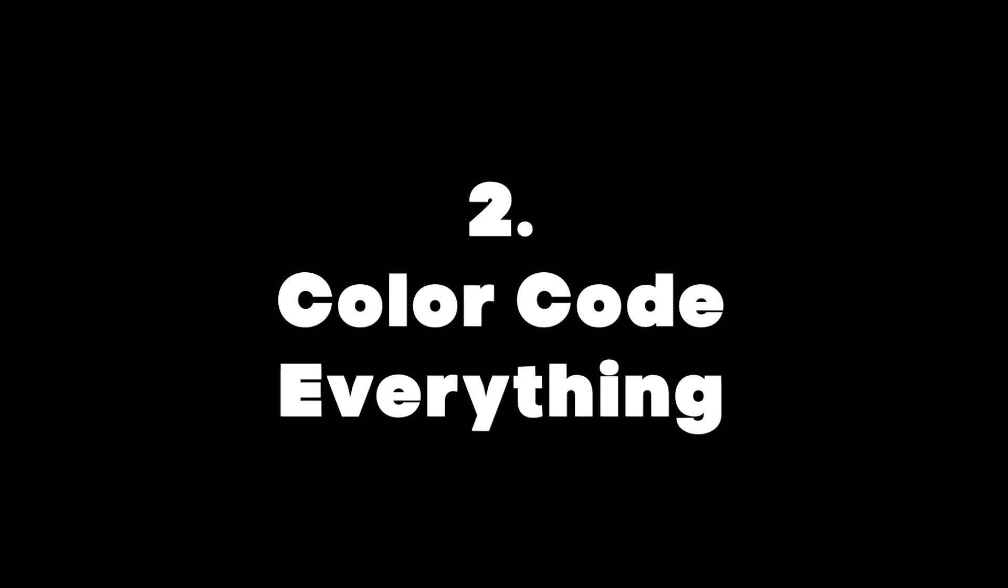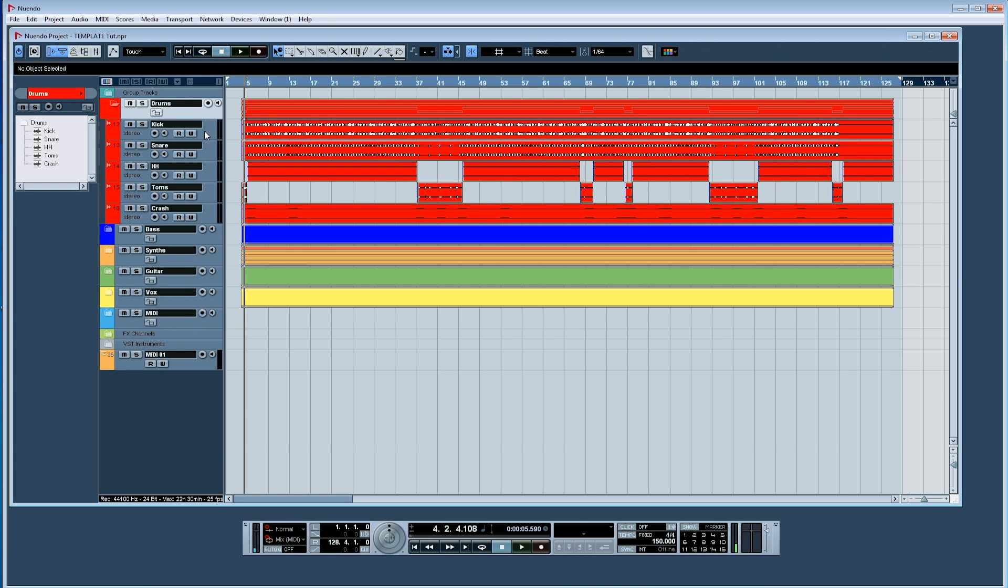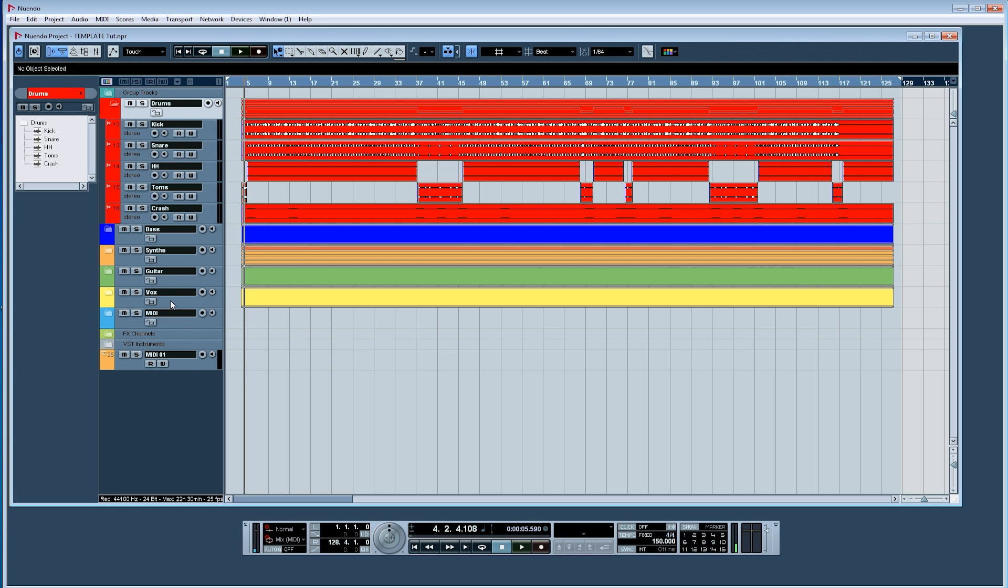Two, color code everything. This is something I've done for decades and I've used these same colors for decades. I have my folder tracks and separate tracks color coded for the instrument group I'm working on recording or mixing. In my case I have drums in red always, bass in blue, synths in orange, guitars in green, and vocals in yellow.